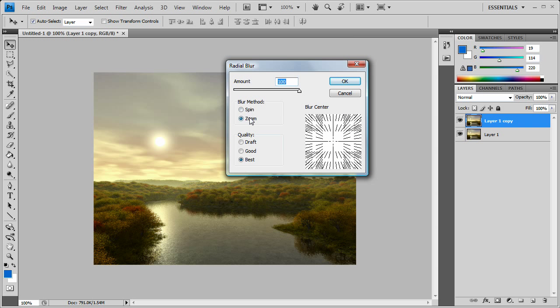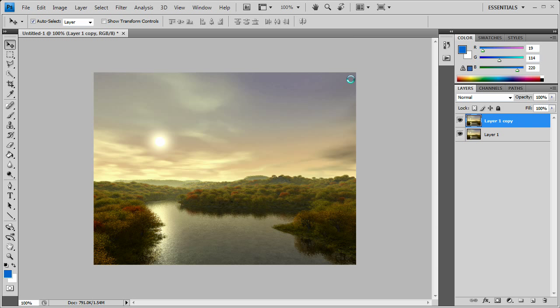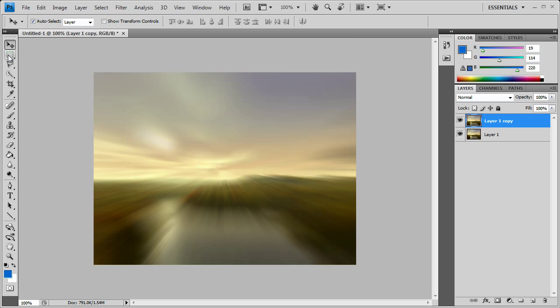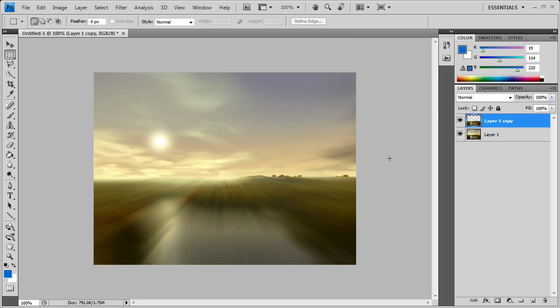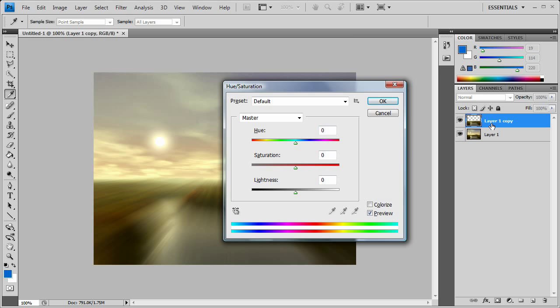Then, as you see, it gives us that. Now we want to go to a Rectangular Marquee tool and delete the sky area. On the same layer over here, Layer 1 Copy, we want to press Ctrl+U, which pulls up the Hue/Saturation. We want to turn the saturation right down so it goes to gray scale.